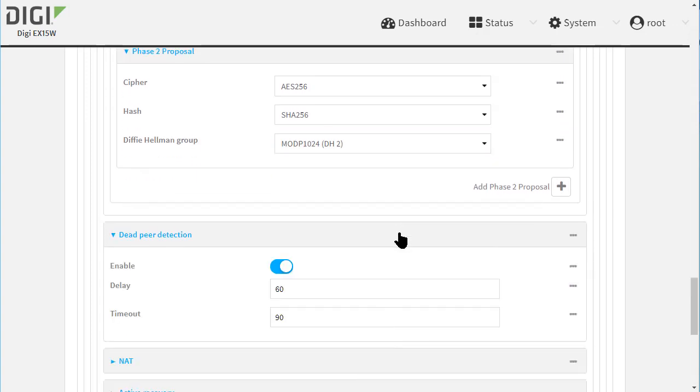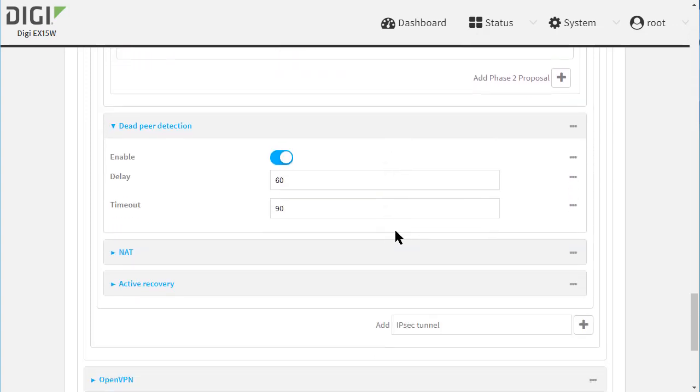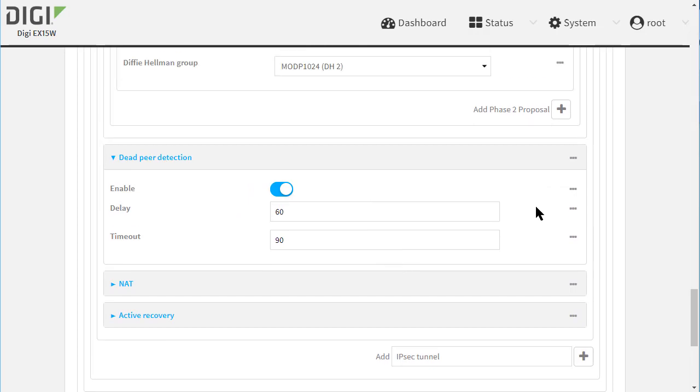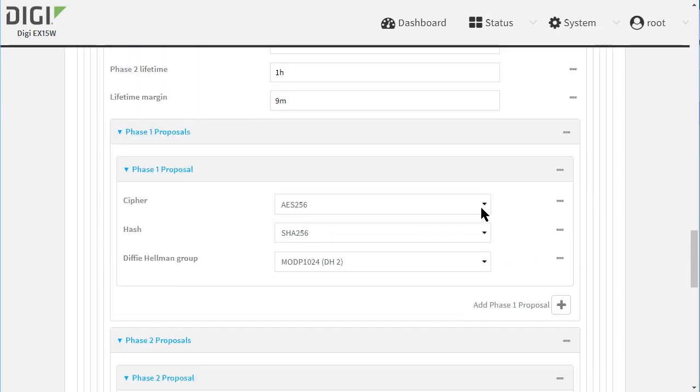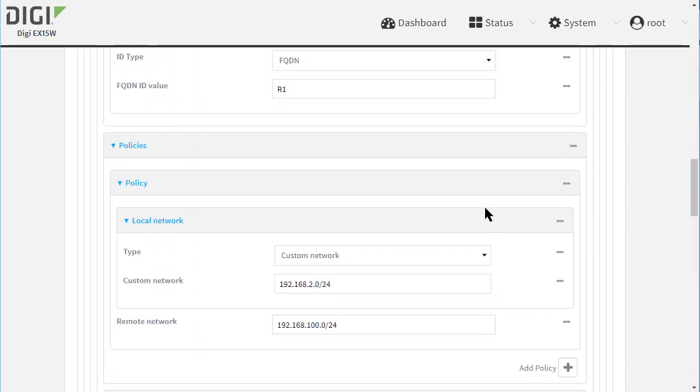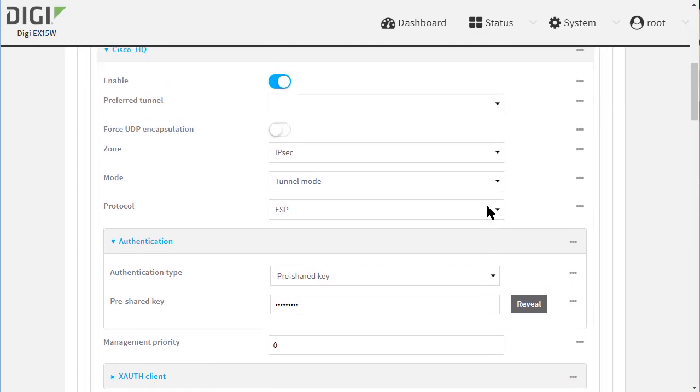Finally, go into Dead Peer Detection and just make sure this is enabled. Scroll back to the top and apply the changes.